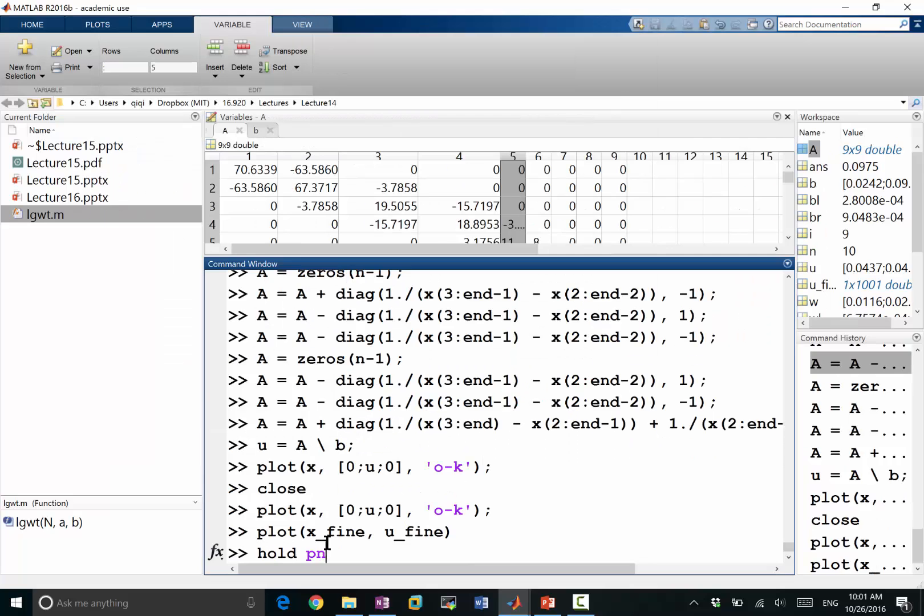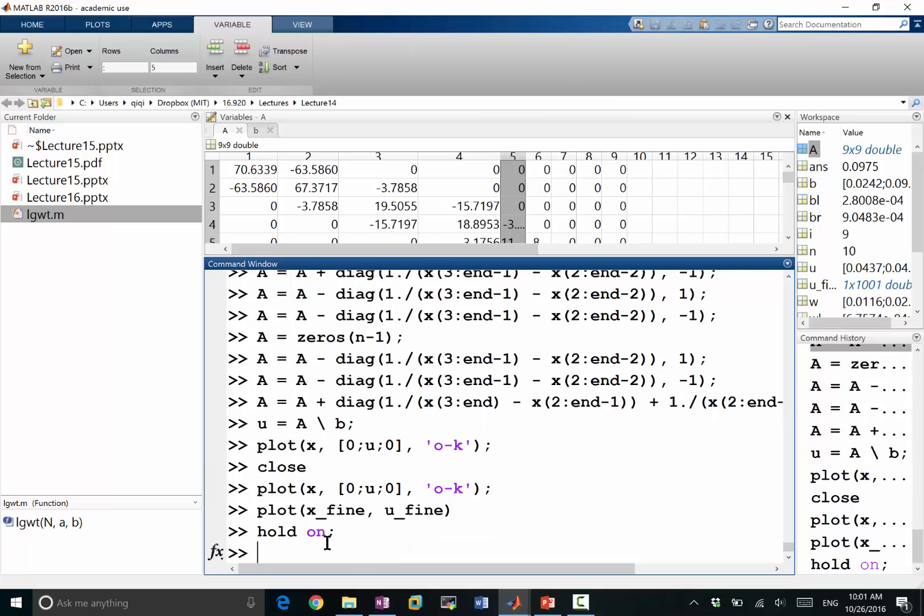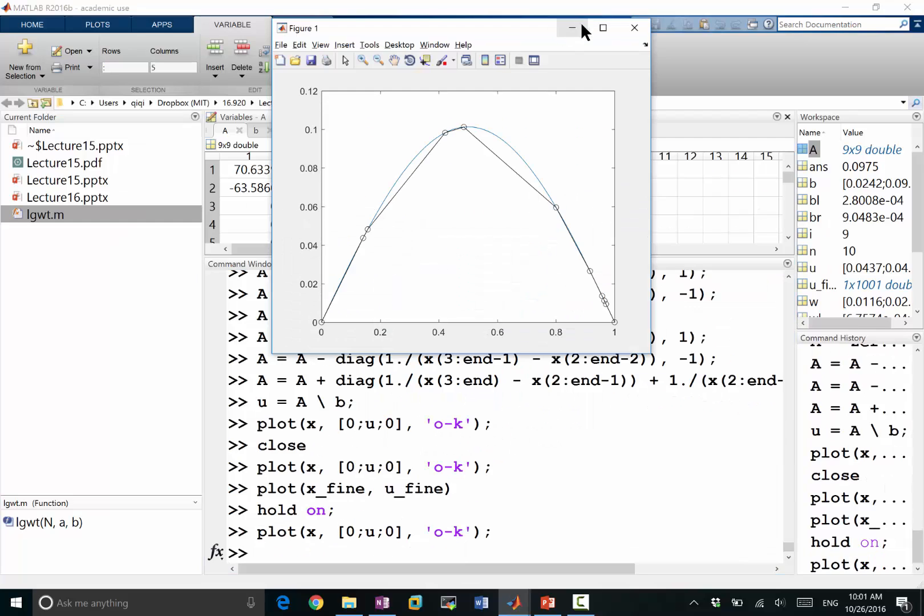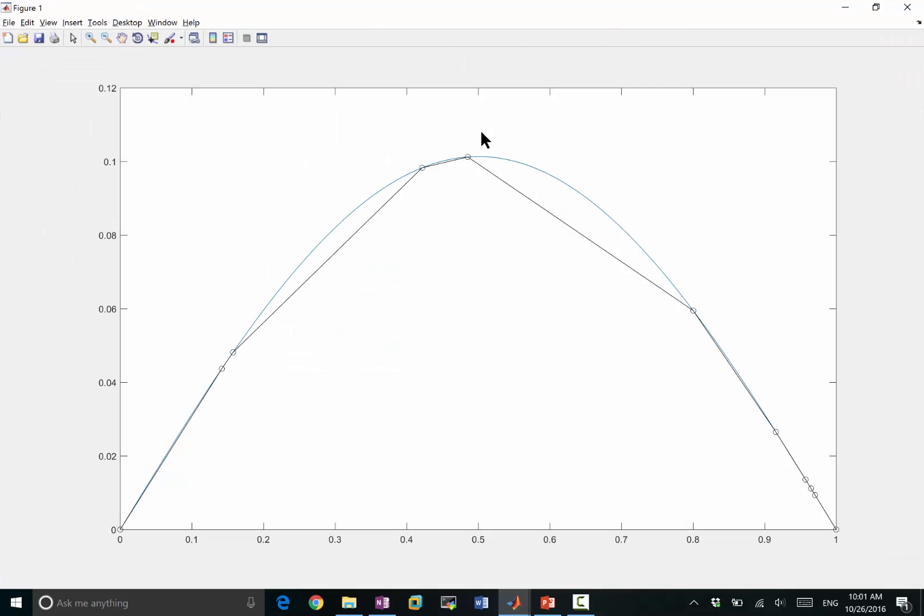This is analytical solution. Sorry, let me hold on. And plot the numerical solution again. So now my numerical solution matches the analytical solution a lot better.